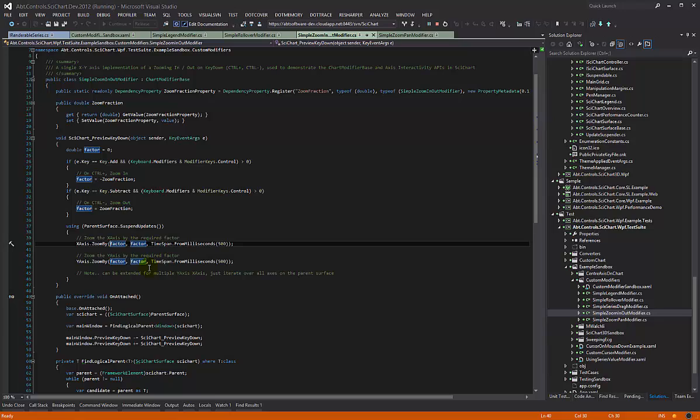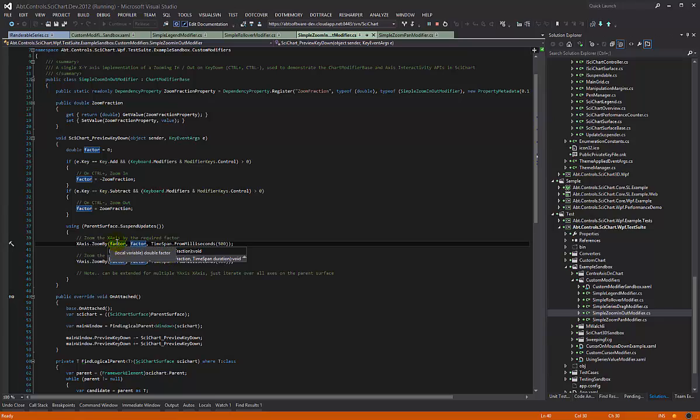If you have a quick look at the signature here, the zoom by is used by our mouse wheel modifier and we set the same factor to the min and max. If you set zero and a value here, you would only zoom in the top edge of the axis. But we set the same factor to both, so we're zooming in and out.